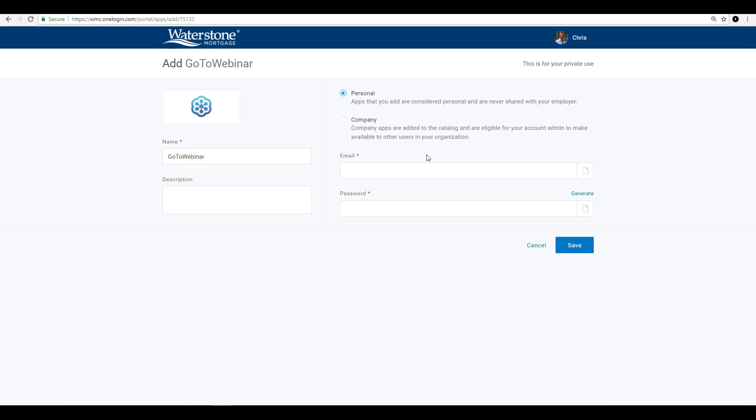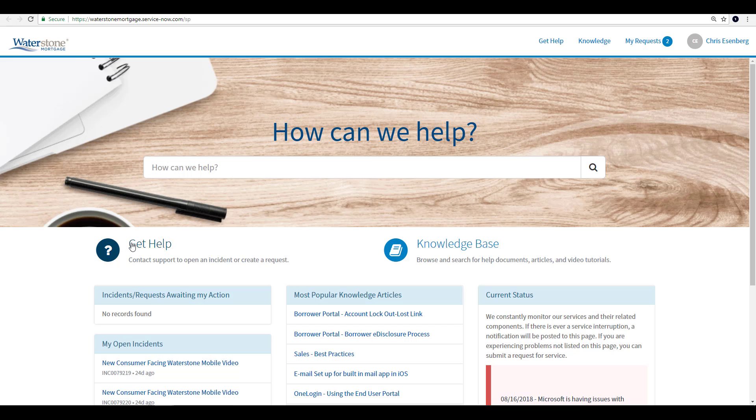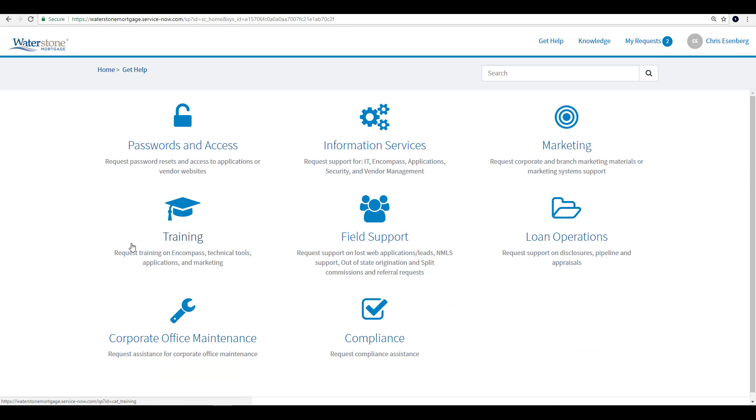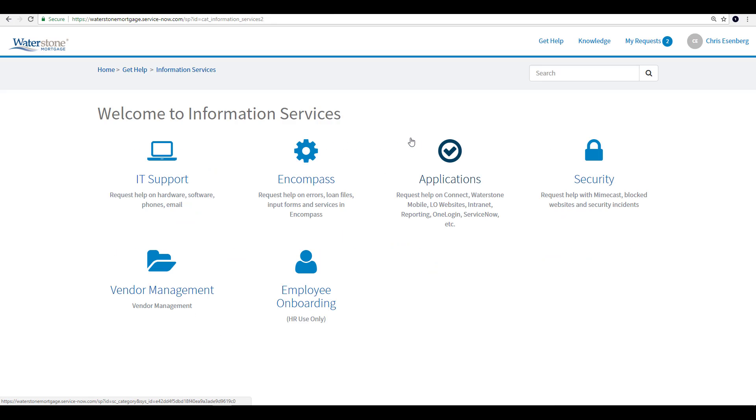If the tile you're looking for isn't showing up, you can simply submit a request through ServiceNow to the OneLogin team requesting it.